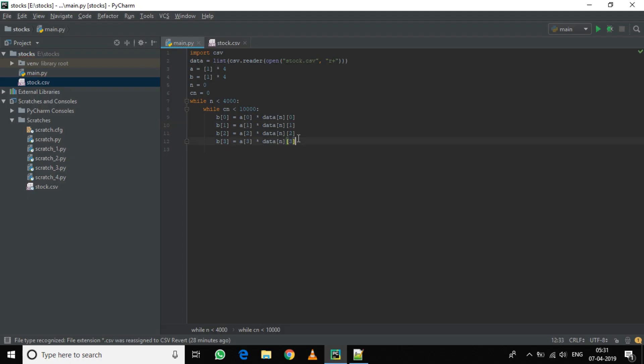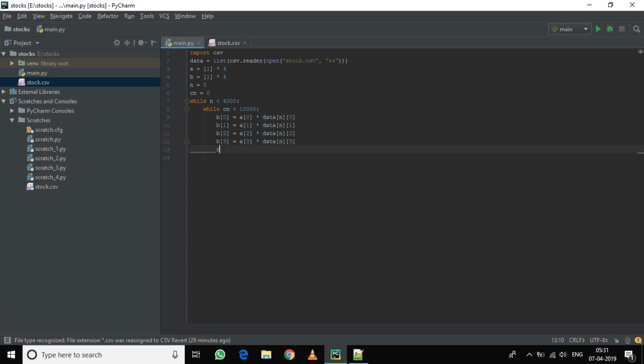Now what this will do is it will take the data, that is the first column of the first row when n equals zero. It will multiply it with a factor a0, which is 1. This factor will be changing and it will give the output to b0. Now the b array will store all the data.